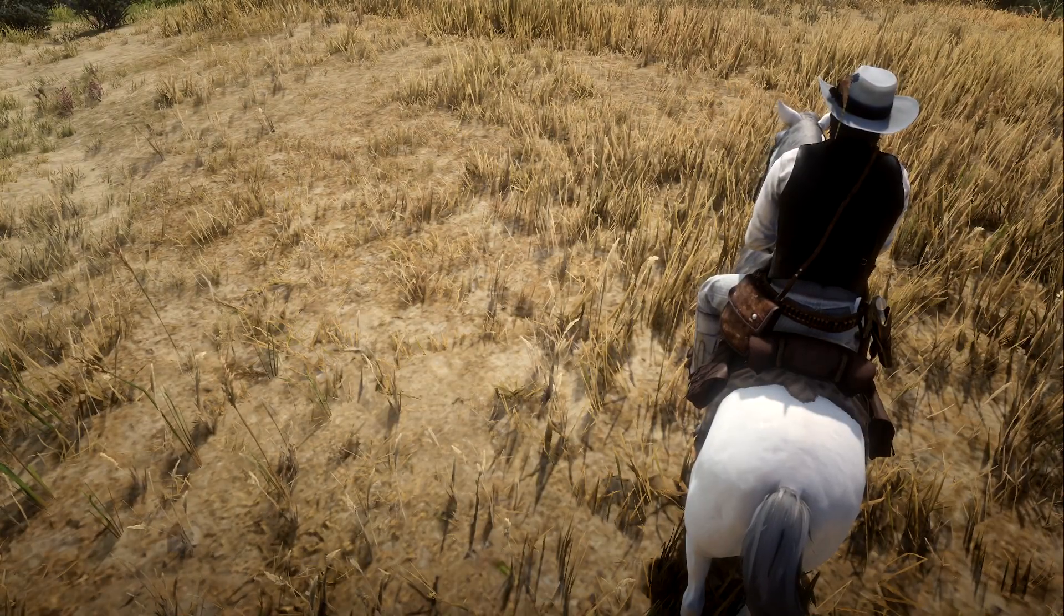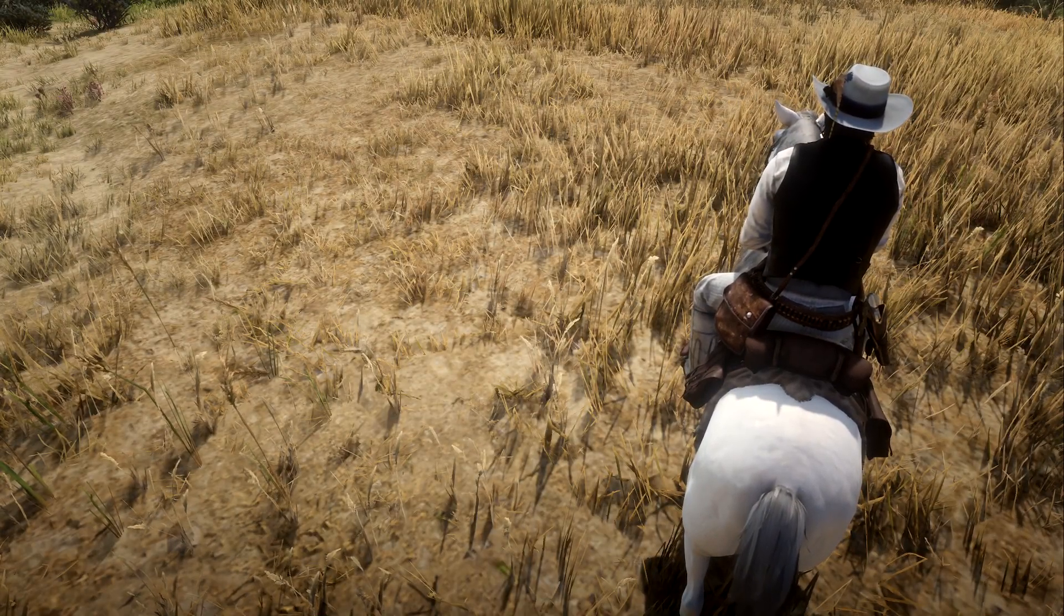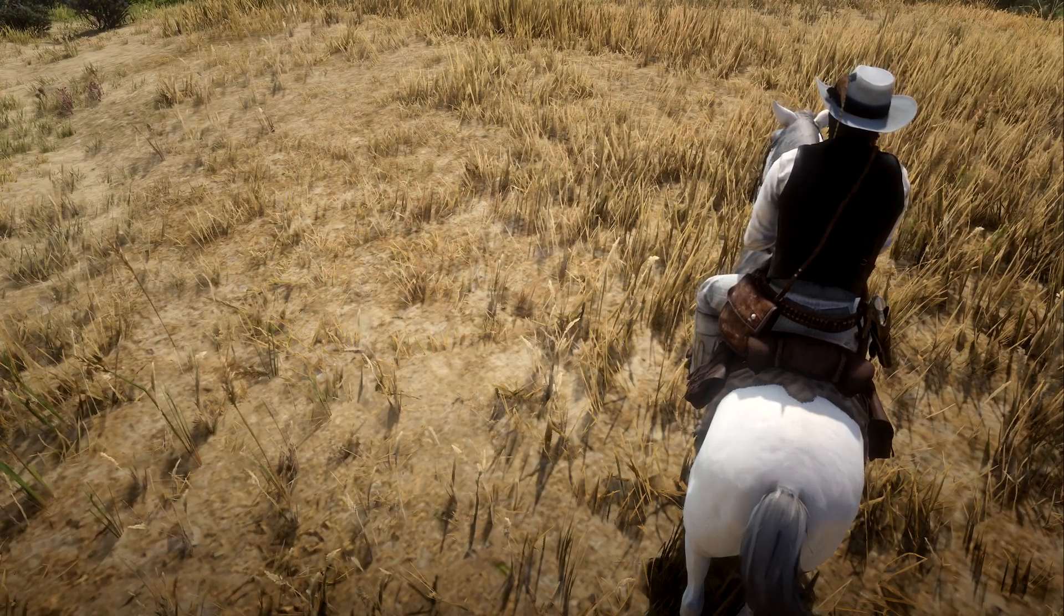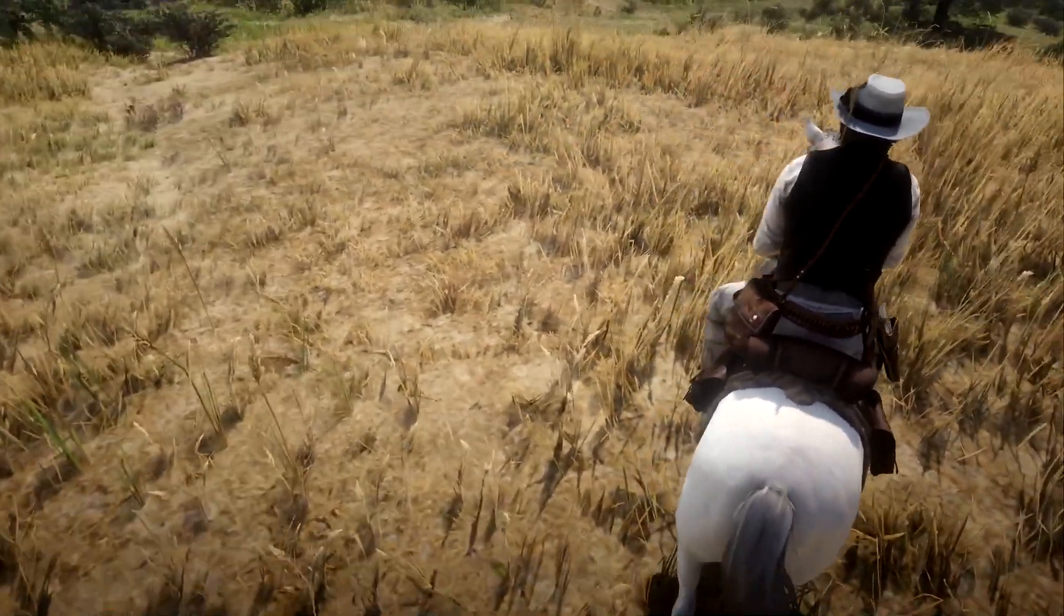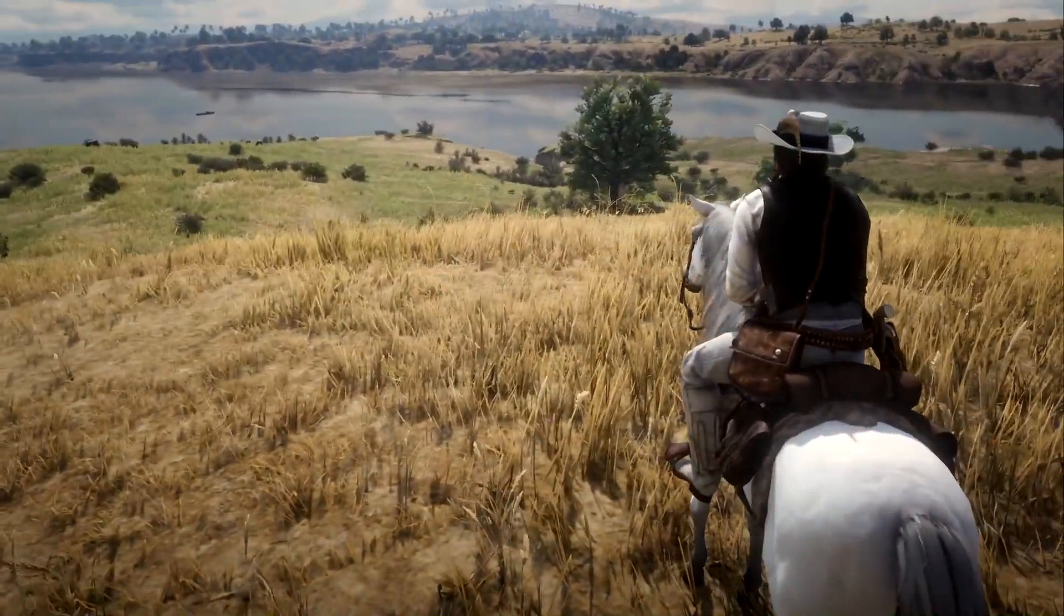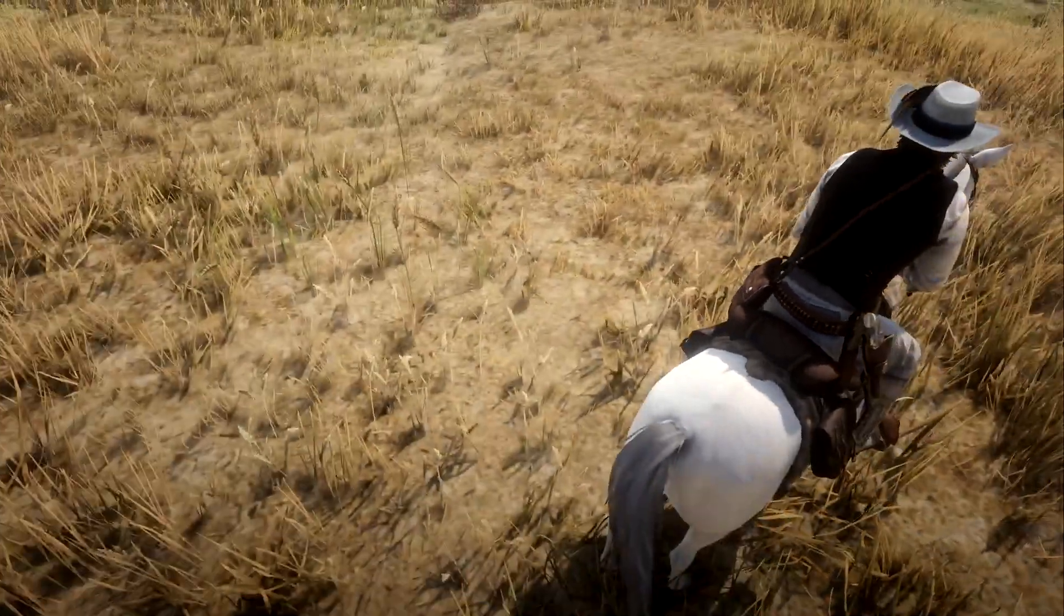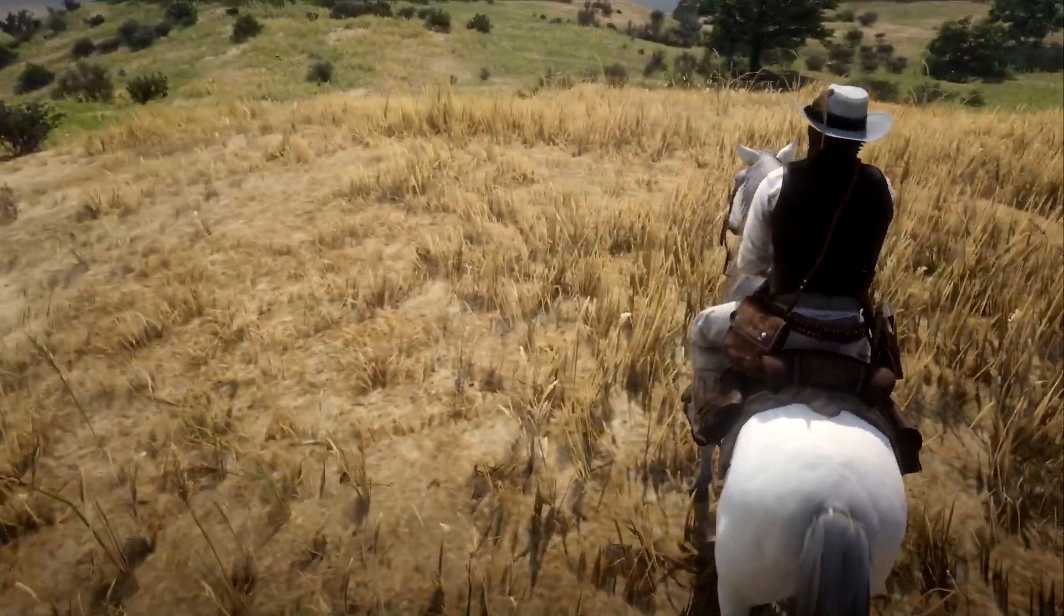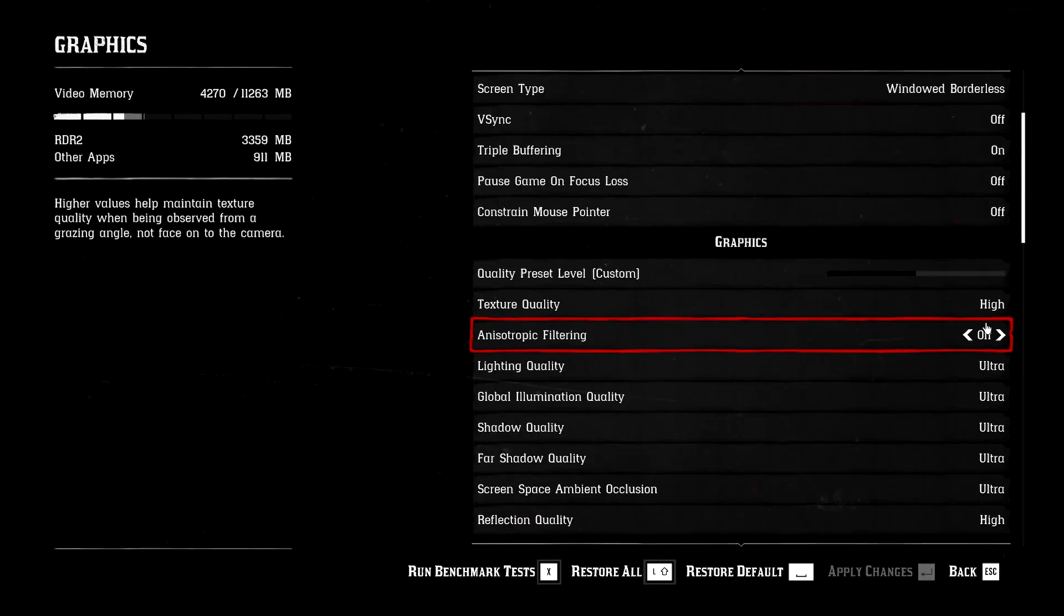By the way, I'd like to point out that the anisotropic filtering specifically does not make any changes unless you restart the game. So yeah, you need to restart the game whenever you make any changes to it. Now it's back to our settings. Anisotropic filtering, I would recommend you to go to X4 with it. That's a good middle ground and it will give you a good performance.